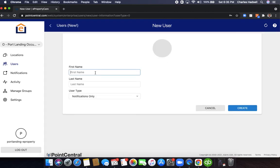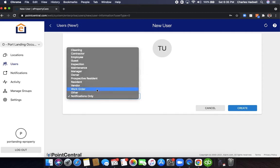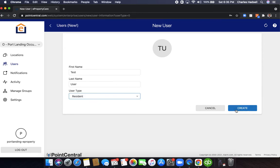We're going to call this test user and this is going to be a resident, so we're going to select resident here and click create.